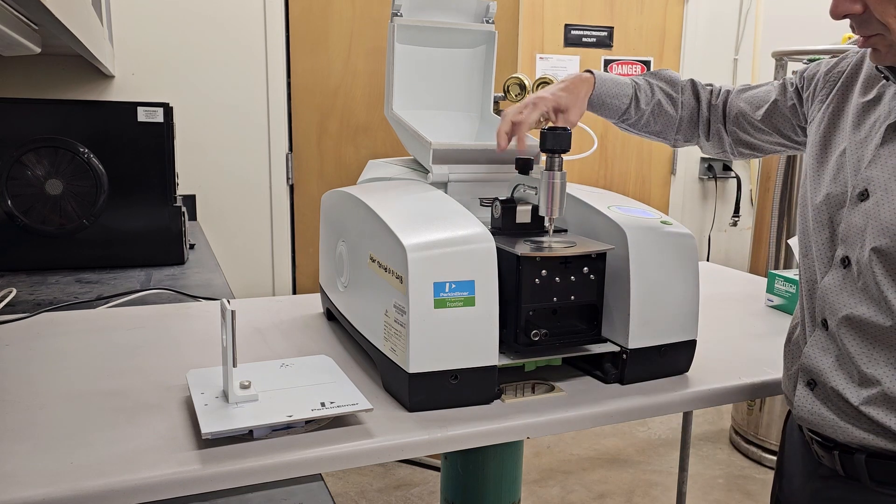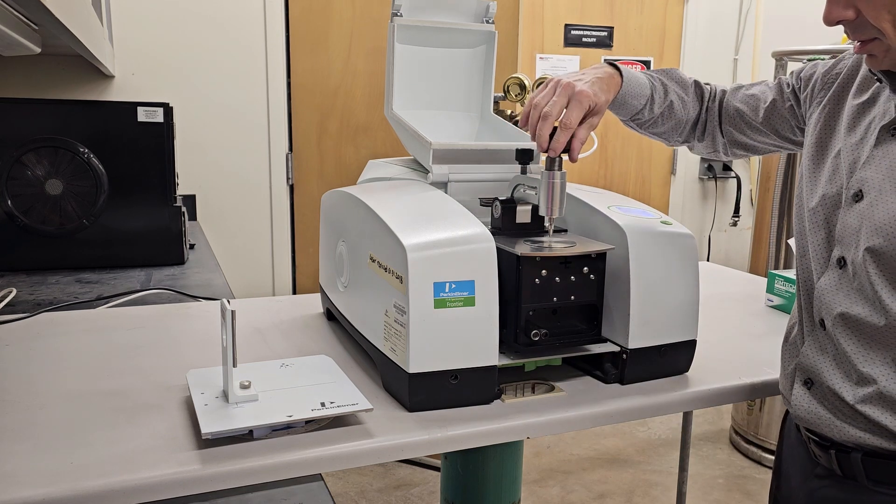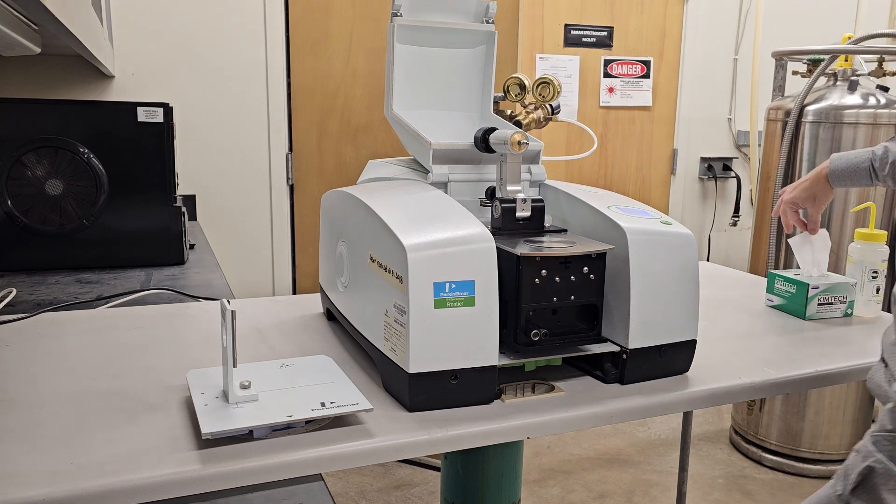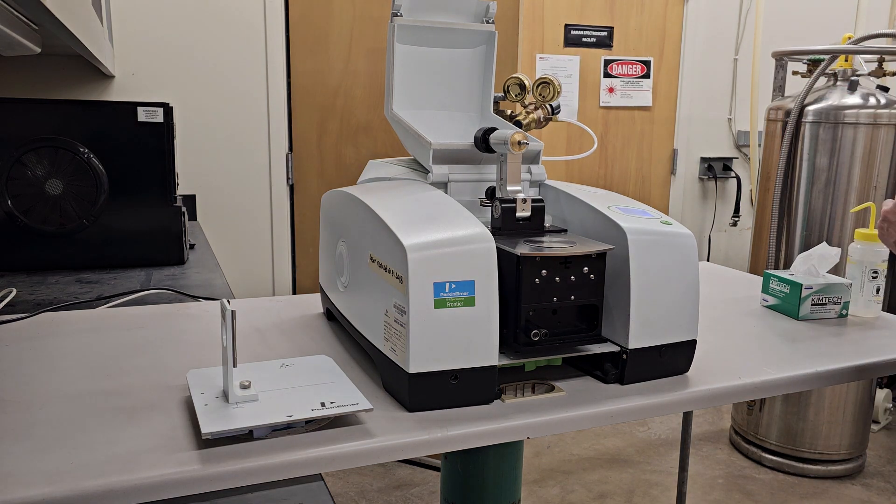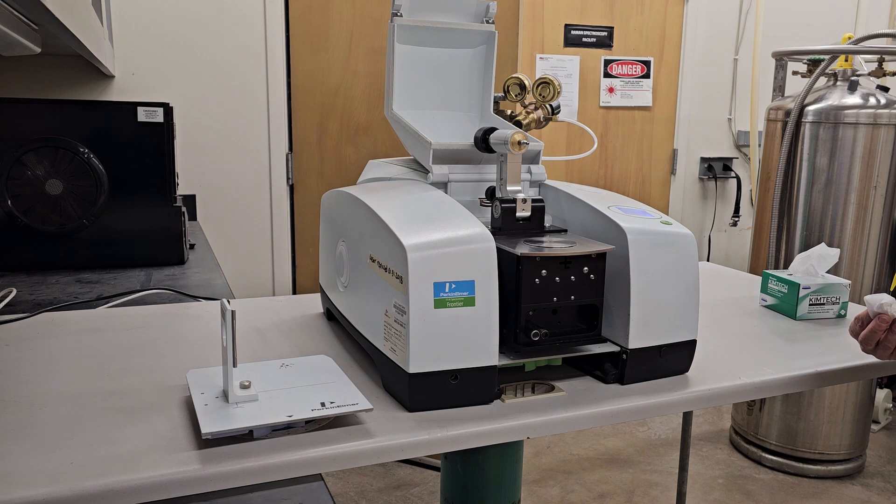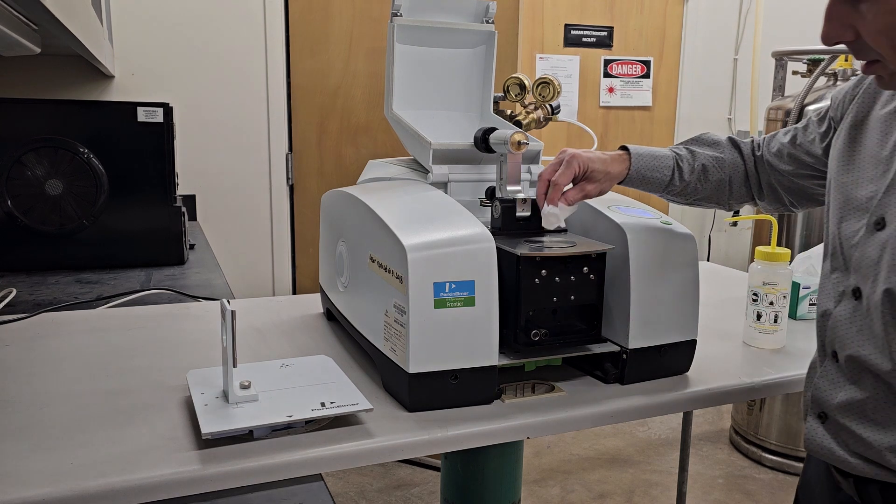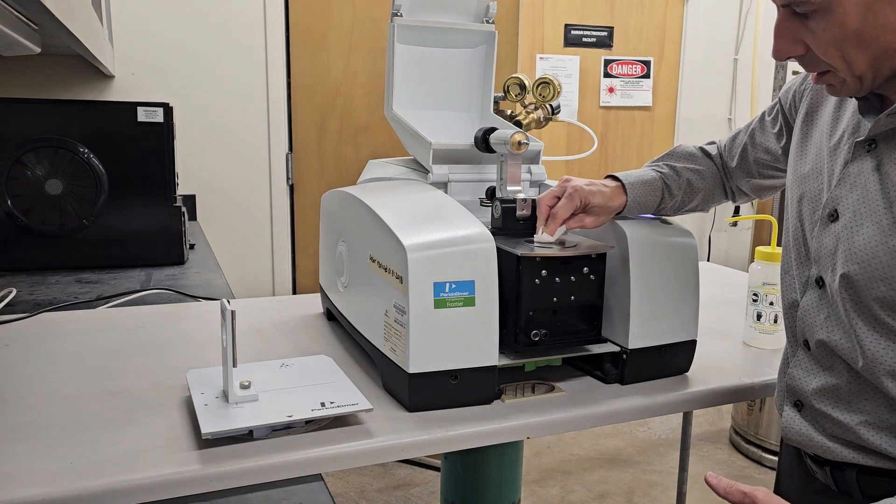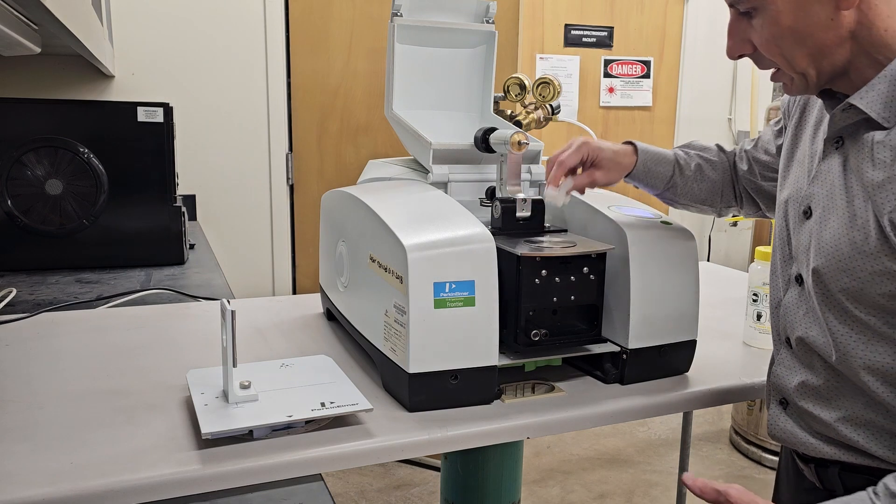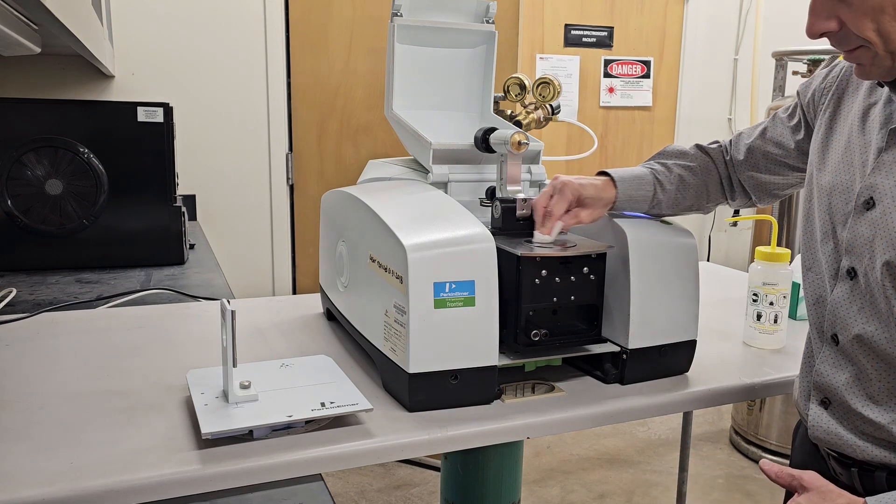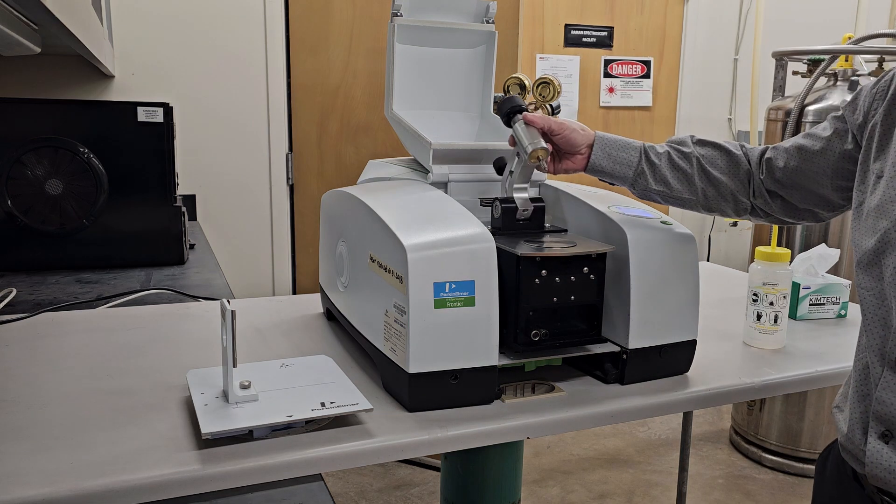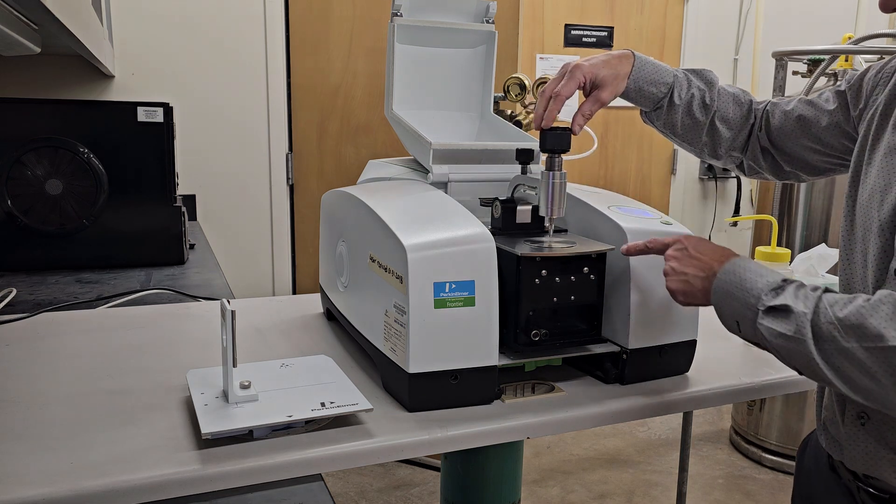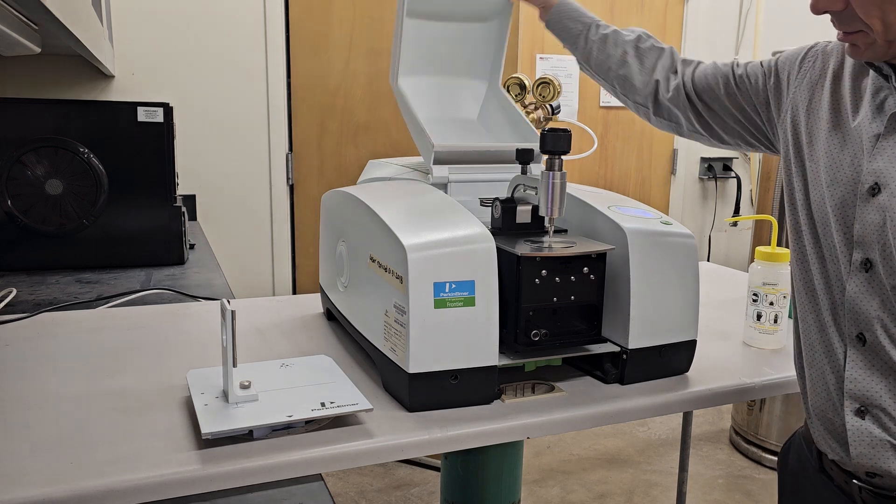Release the small knob, move the arm back and clean the Diamond with a chem wipe and some alcohol. Bring the arm back down, being sure that the tip does not touch the ATR.